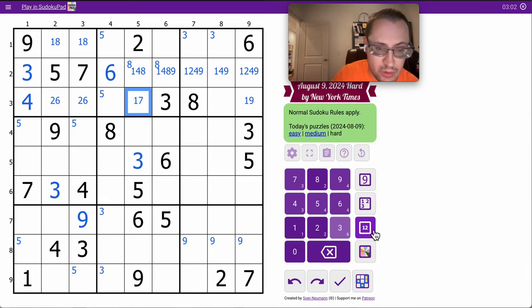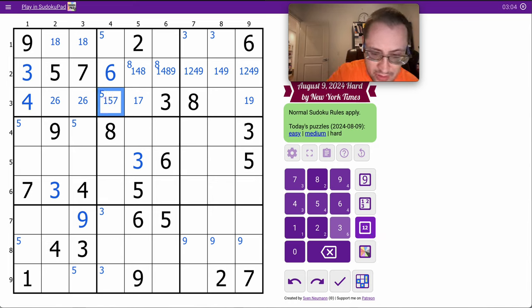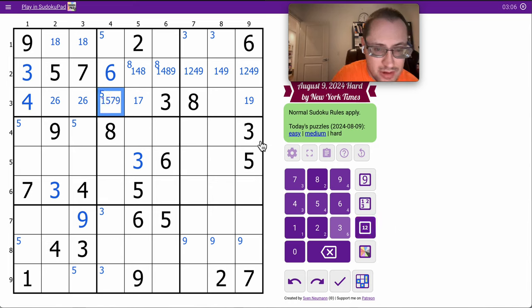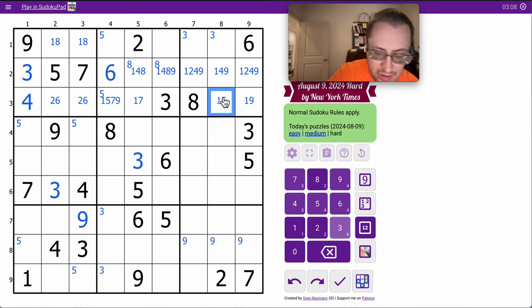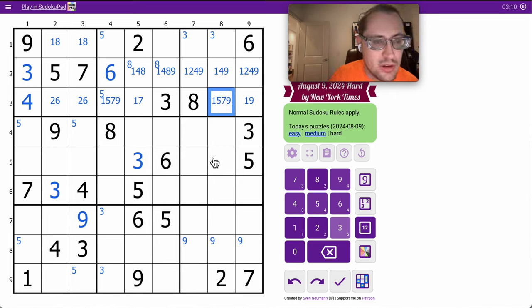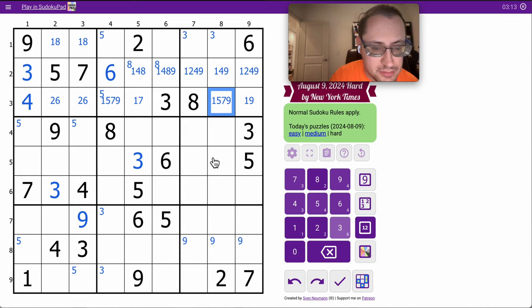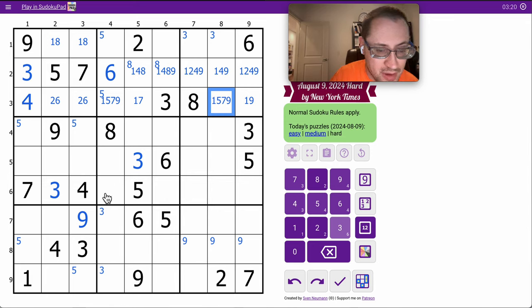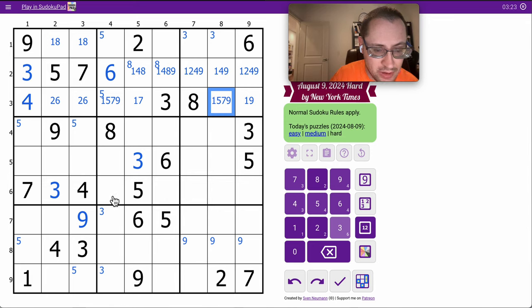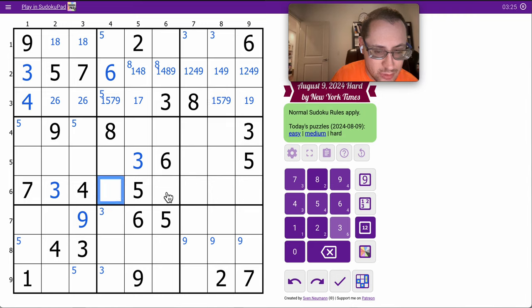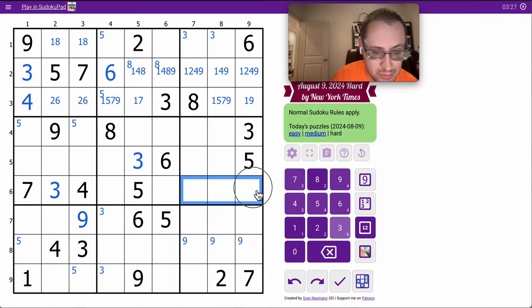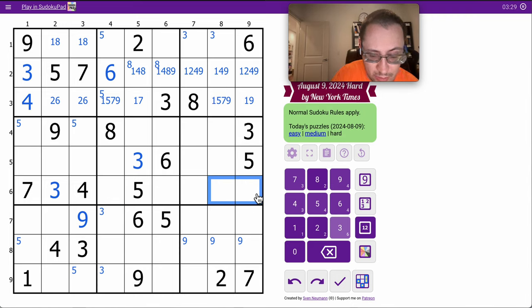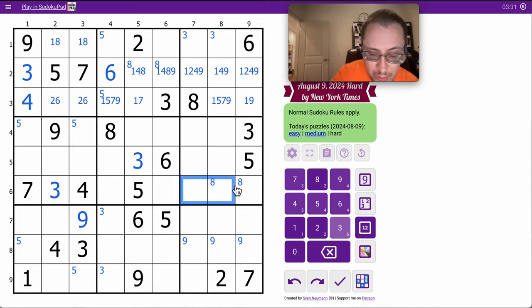This one's down to 2. That one can be any of them, as can this highlighted cell. Okay, 3, 4, 5, 7 in row 6. So this can't be 6 or 8. This can't be 6 or 8. 6 and 8 must be in 2 of those 3, and I know exactly which 2 out of the 3.